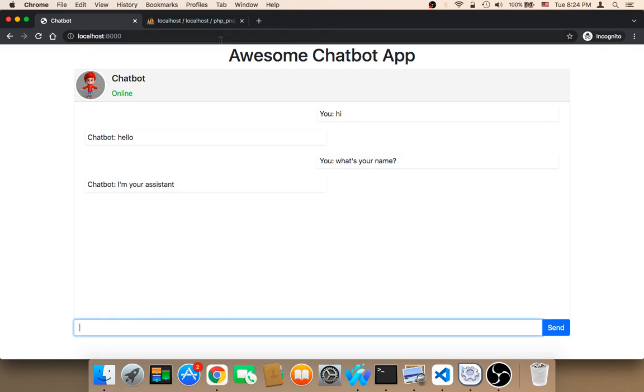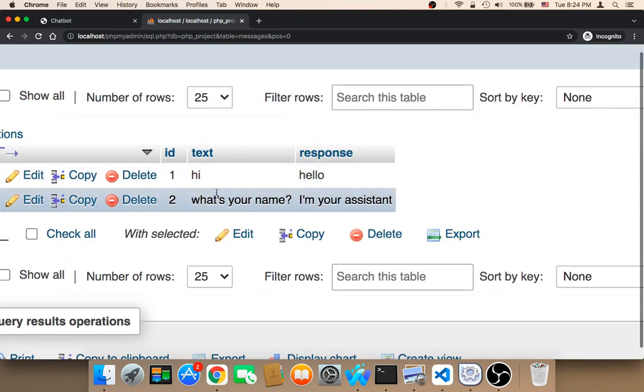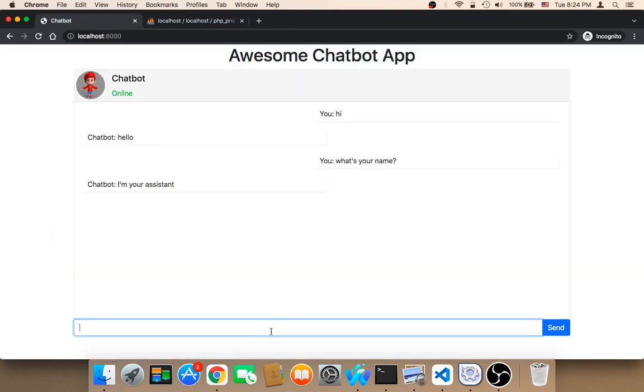However, if I say, if I type a message that doesn't exist in the database, for example, who are you? And then if I click on send, as you can see,